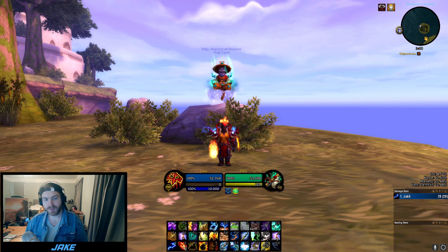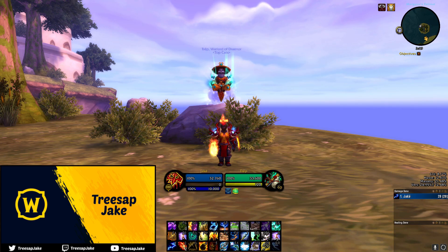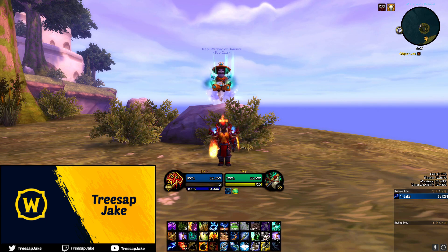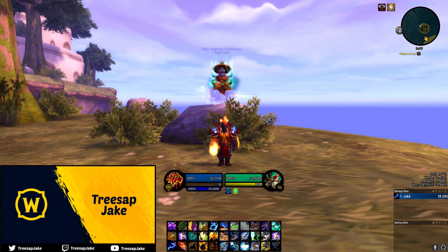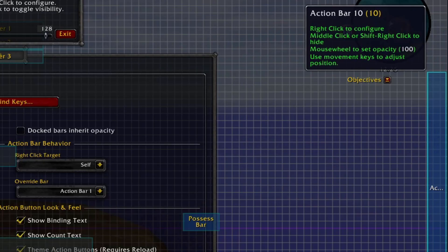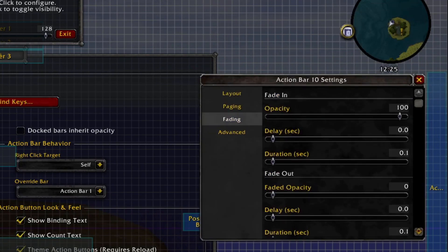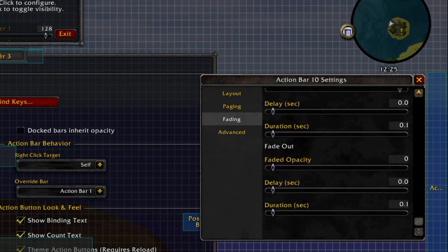This next one covers two add-ons: Dominos and Mask. With Dominos as our bar add-on, it houses all our abilities, macros, etc. To achieve a clean UI, the first principle is to have everything off your screen that you don't need to see. Jake has a bar on the right-hand side that is actually hidden — it houses things he doesn't need to see, like Arena 1-2-3 macros. Use slash dom to bring up the configuration.